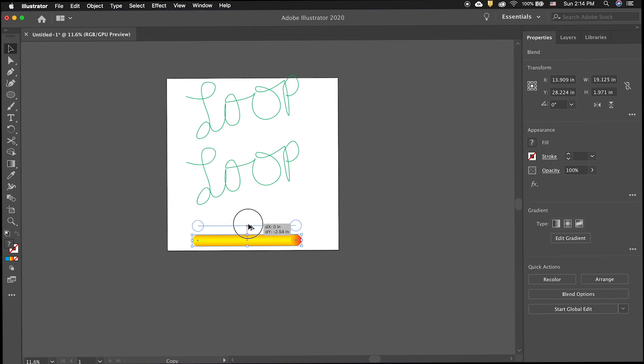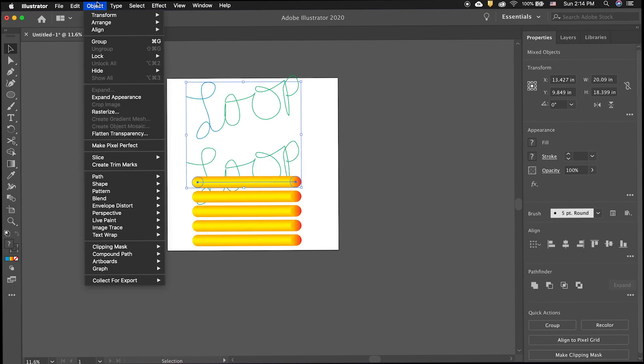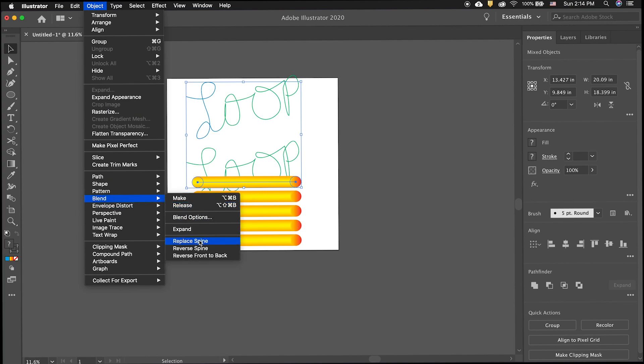Click the blend and hold the option key to drag and duplicate it. Then press command D to continue to make copies.